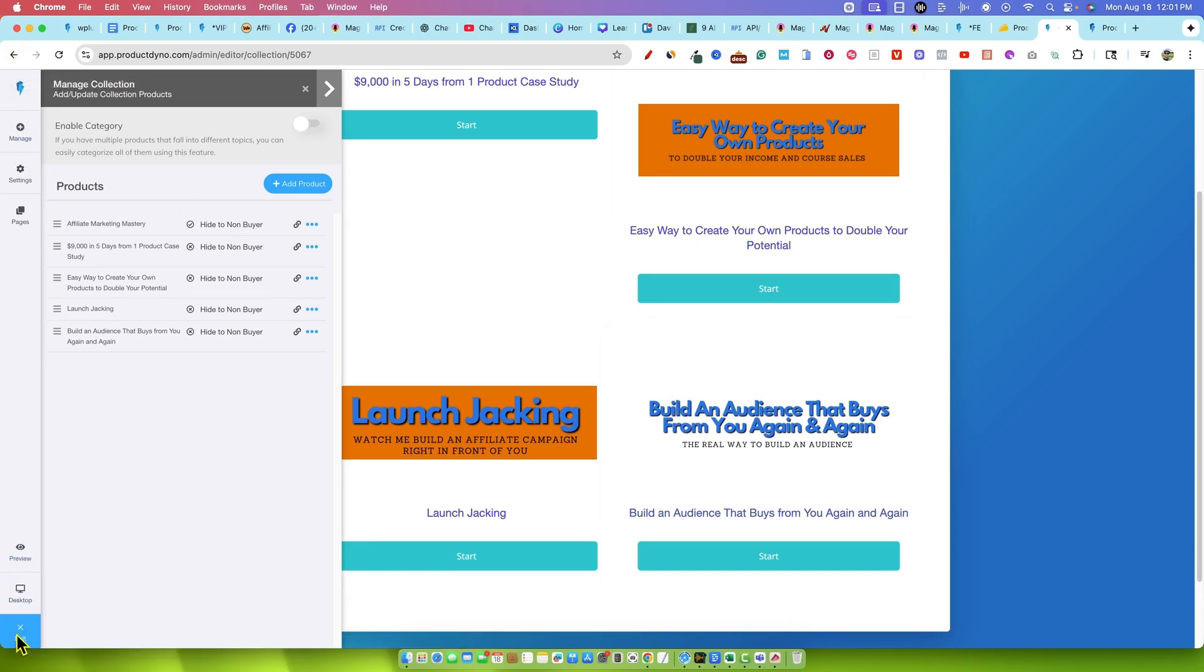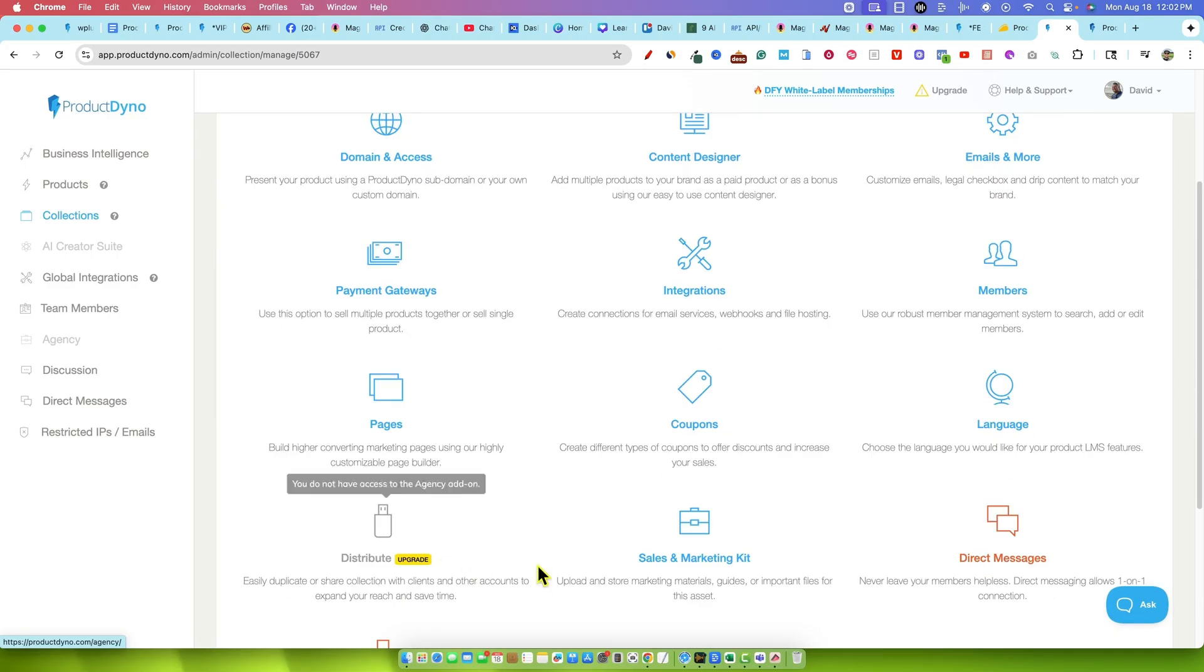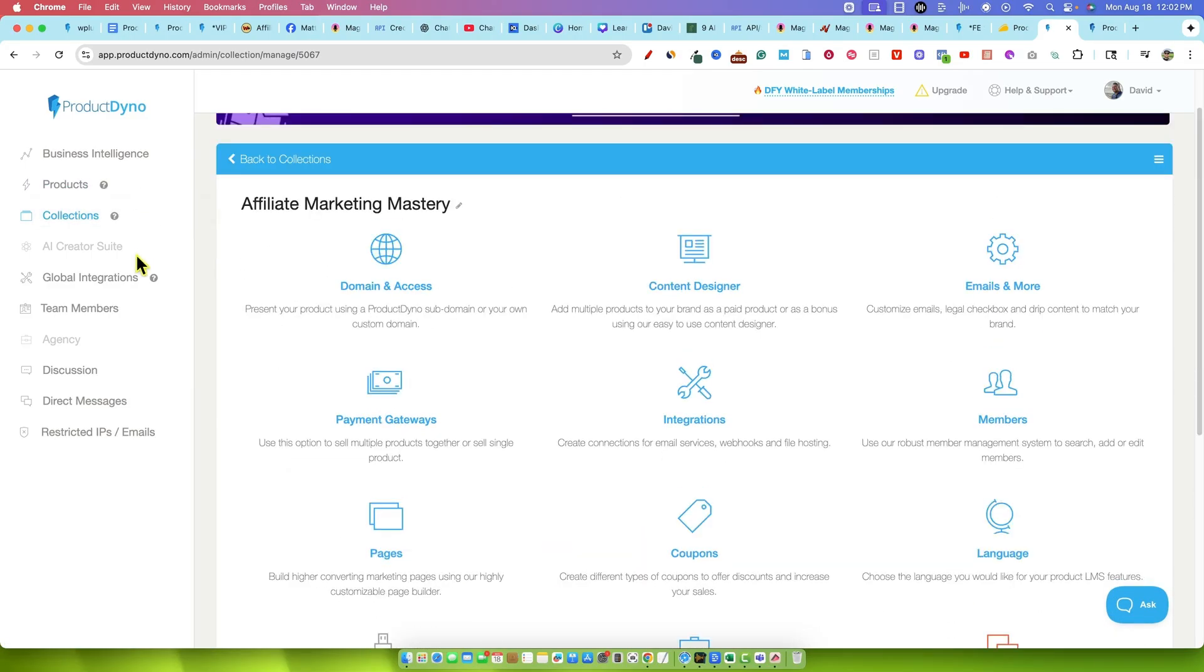So that's what the products and the collections look like. I'm going to go and exit out. A lot of things you can do. I'm not going to spend too much time on all that. I have a more in-depth tutorial. Just go to the search bar on LearnWire and type in Product Dyno. I've done tutorials and full reviews on it. You can get more information on how to do all that.